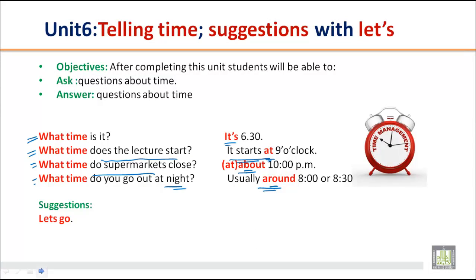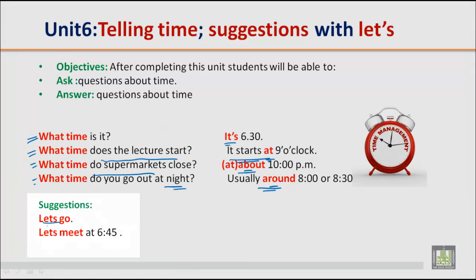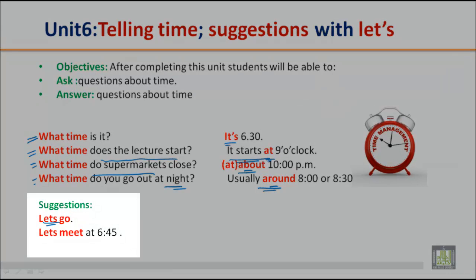We use let's for suggestions. For example: let's meet at 6:45. Let's get there early.